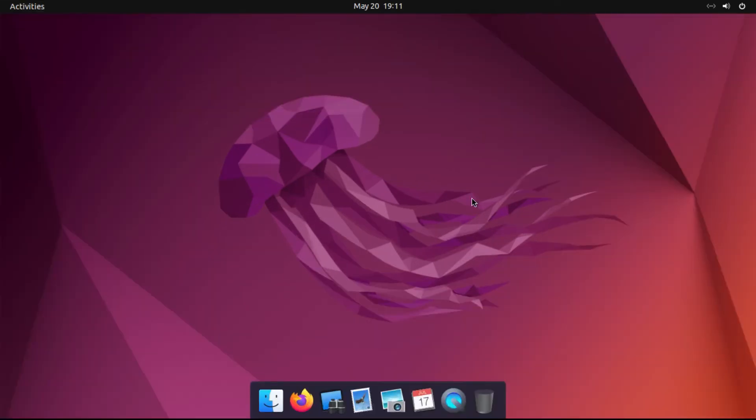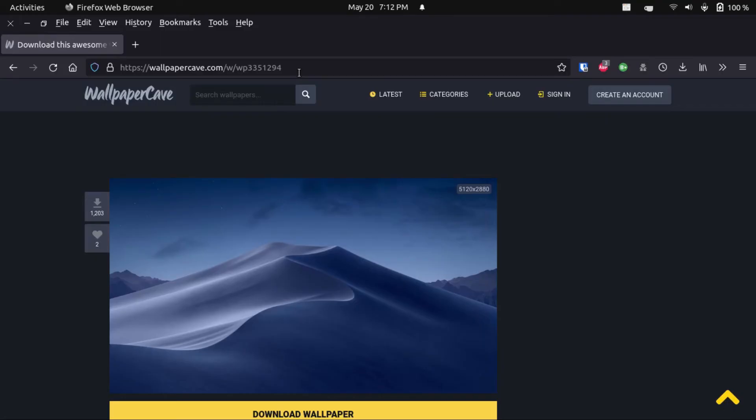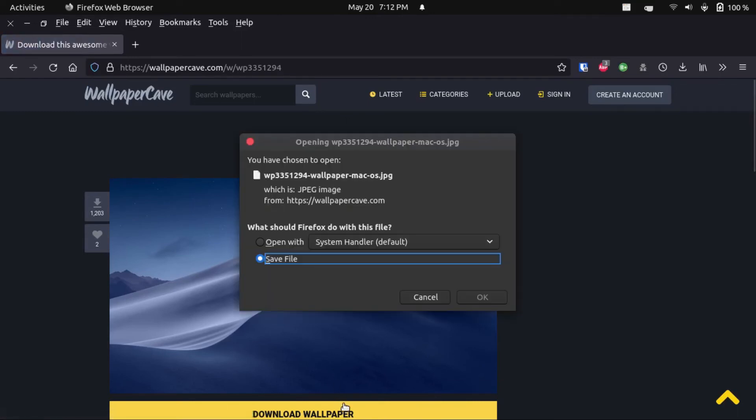And now, we're almost done. There's just a couple of aesthetics things that I like to tweak, like the most obvious one is this wallpaper kind of looks out of place with my customizations, but we're going to fix that. So, we're going to head over to wallpapercave.com, and then all we have to do is just download this wallpaper.